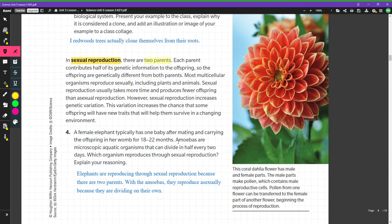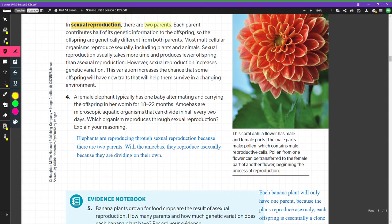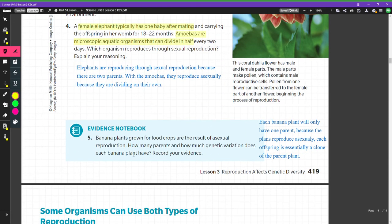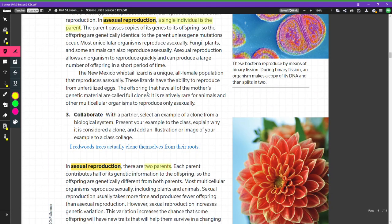For sexual reproduction there are two parents. A female elephant typically has one baby after mating and carrying offspring for 18 to 22 months. Amoebas are microscopic aquatic organisms that can divide every two days. The elephant reproduces through sexual reproduction because it mates, while the amoeba just divides in half — that is asexual.